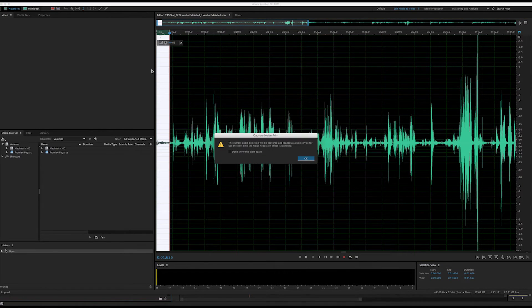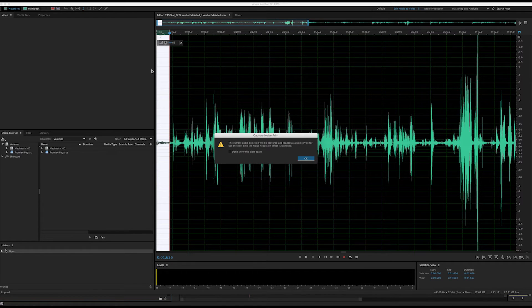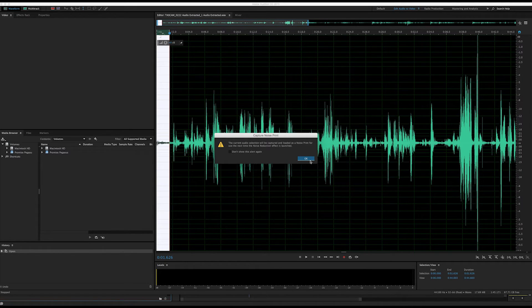A dialog box will open saying that the program has captured and analyzed the noise print. Click OK.